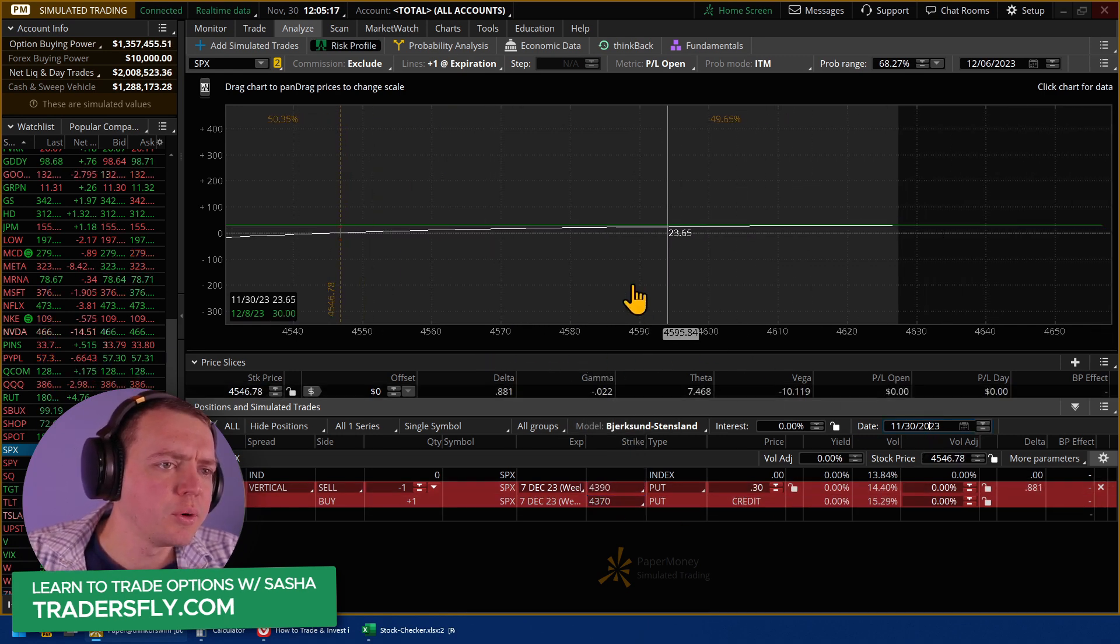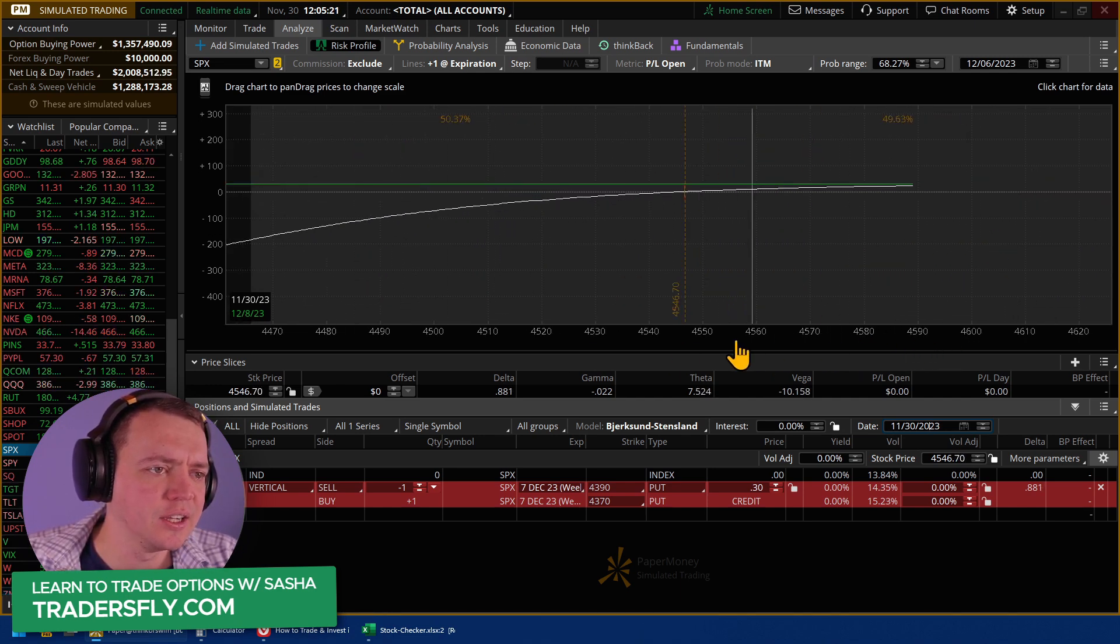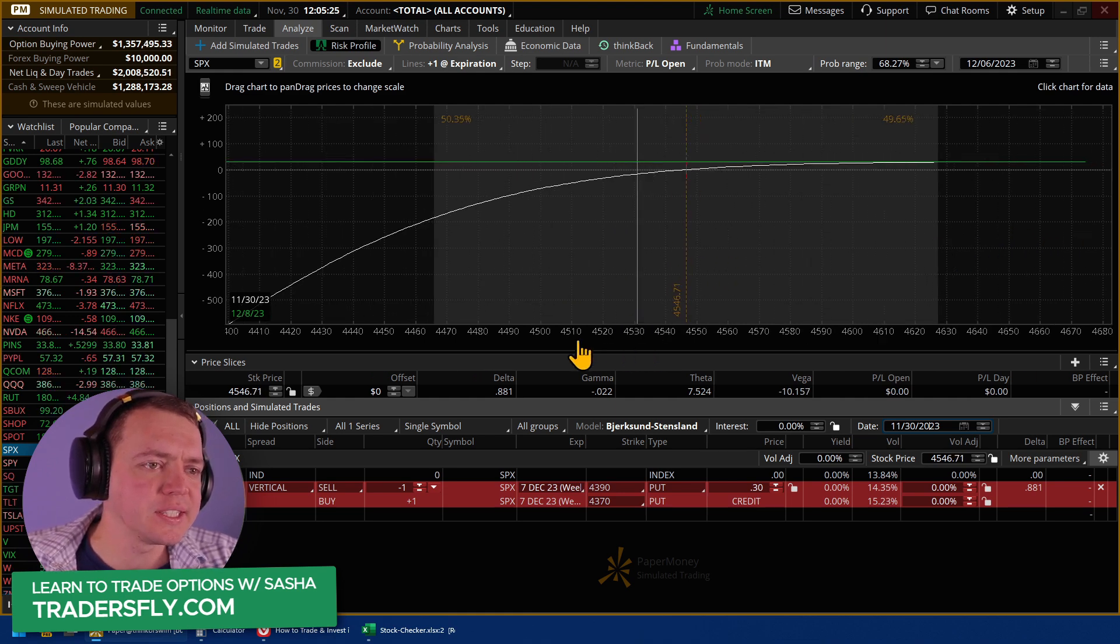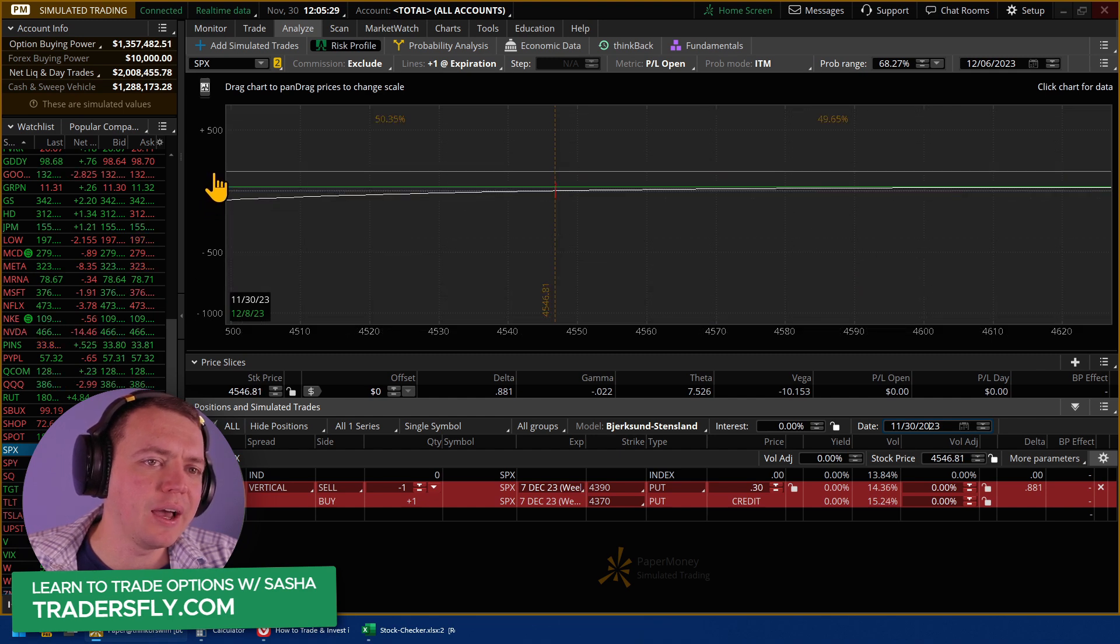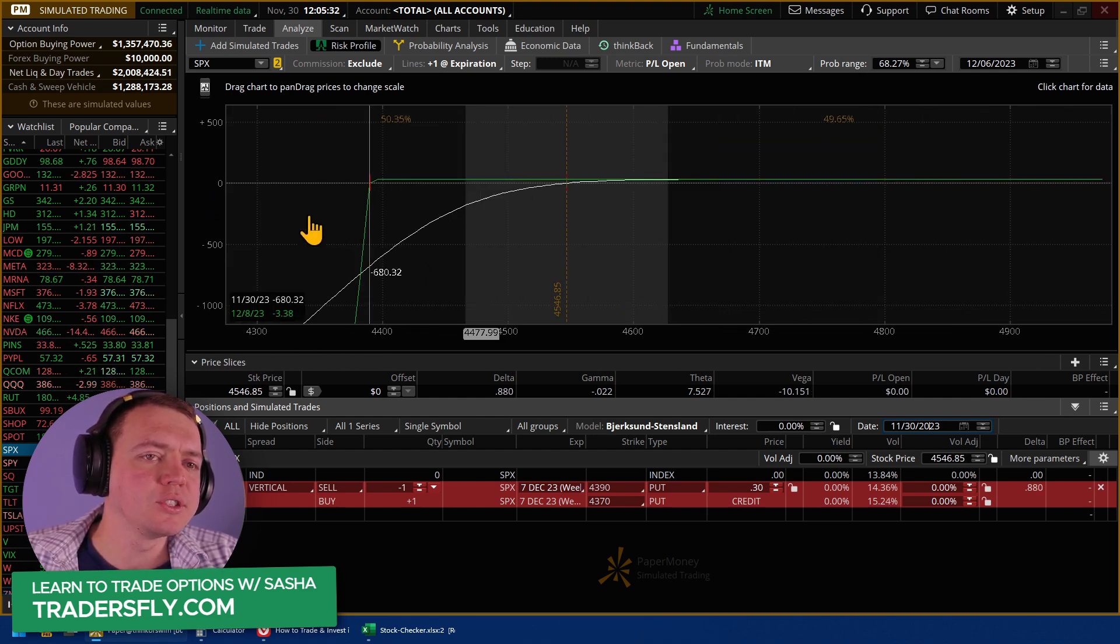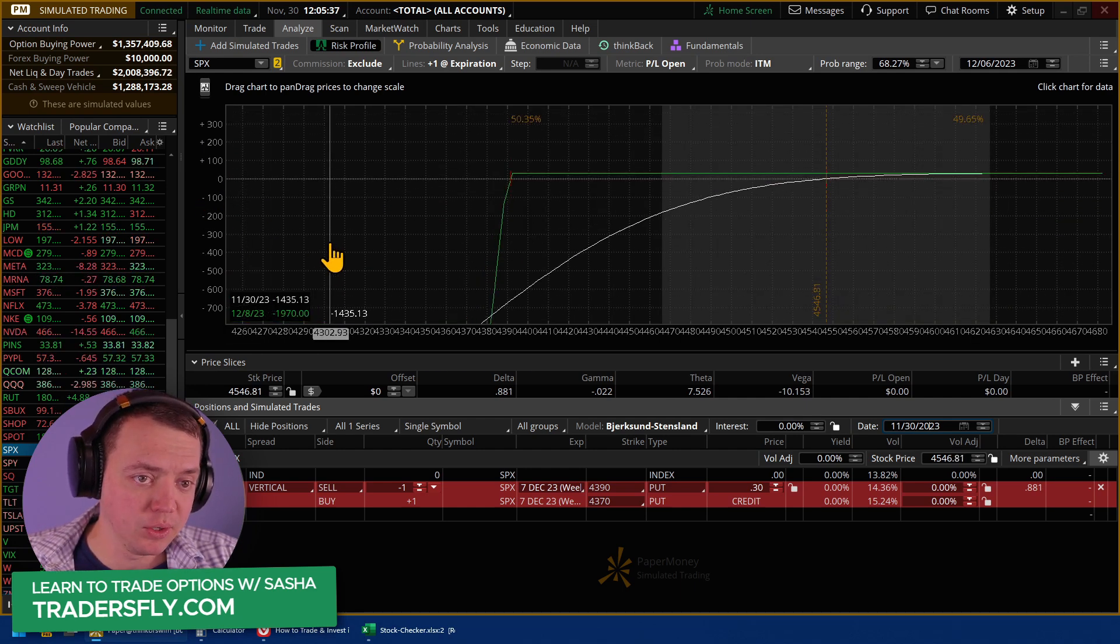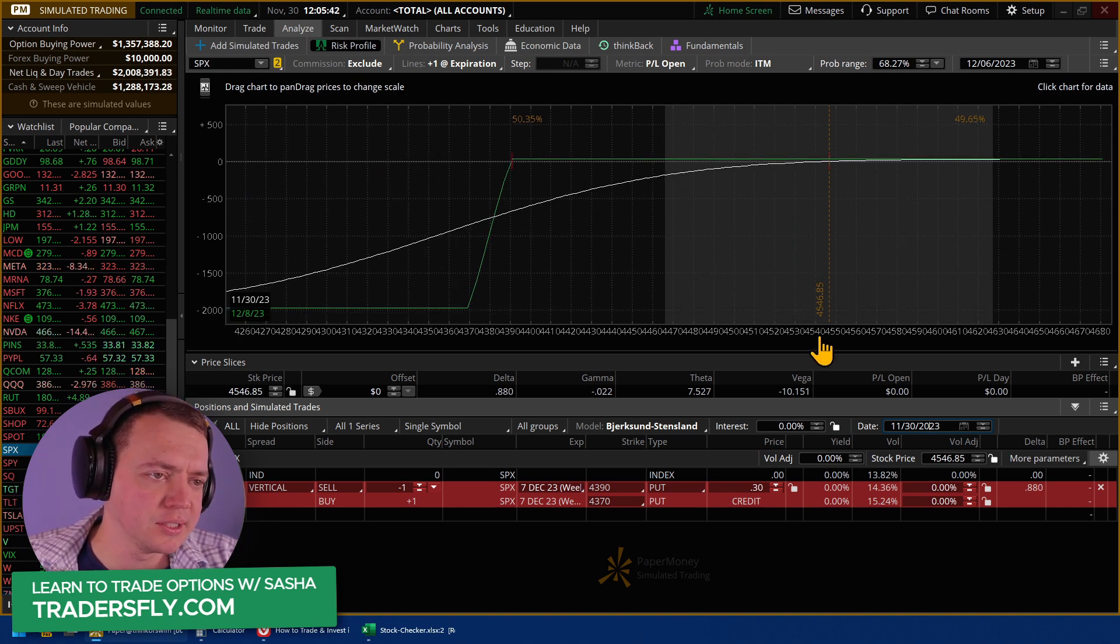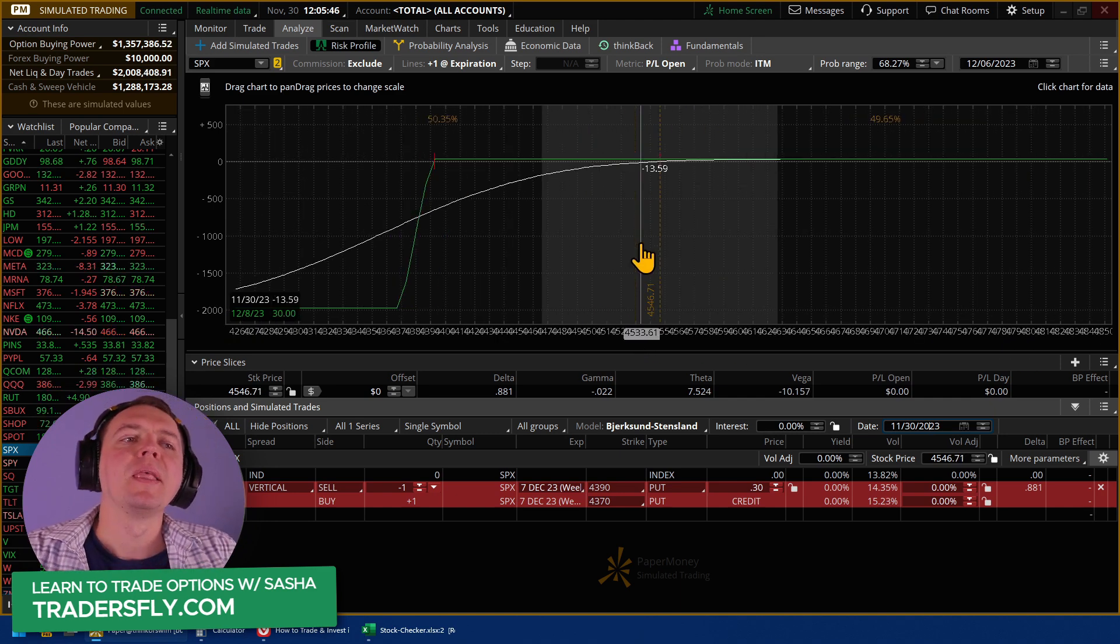So when we look at a credit spread like this, this has a high chance of actually winning. And with this high chance of winning, the downside is that the amount of capital you have to put up is quite high. So I'm risking $1,970 in order to make only 30 bucks, but I have a 90% chance win rate.